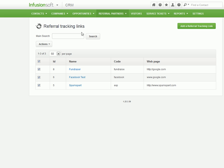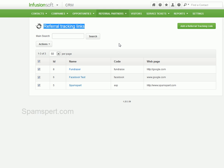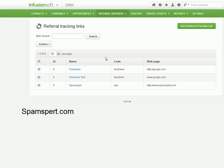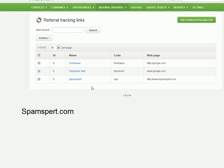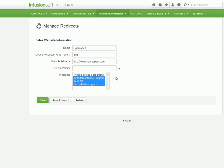As you can see, I'm inside Infusionsoft. I'm in the referral area, and we have the referral tracking links. I've got code posted below this video to kind of help you out, but I've already created a couple of links just as an example. So, what you'll do after you've created your referral link,